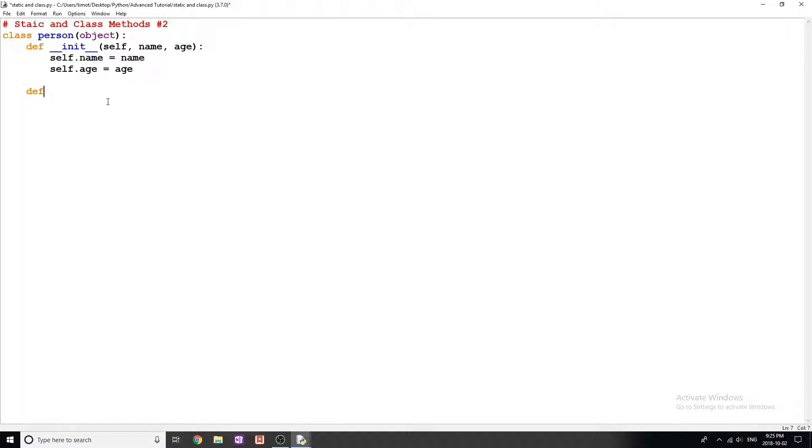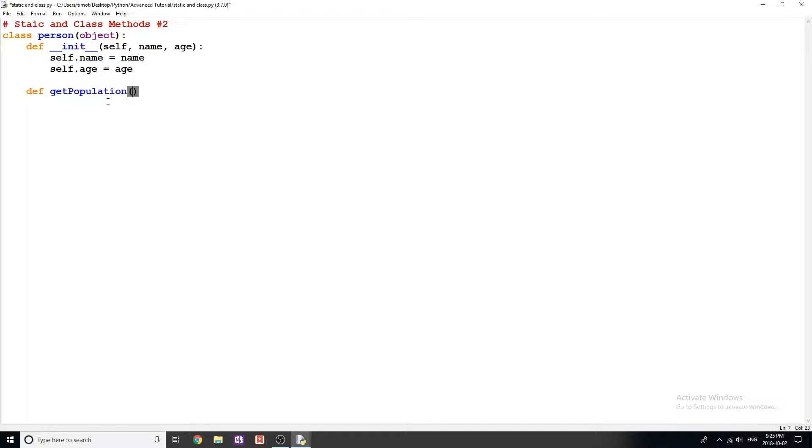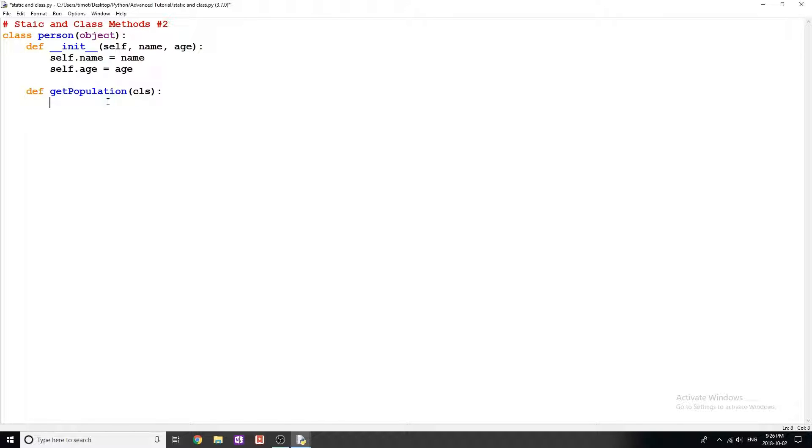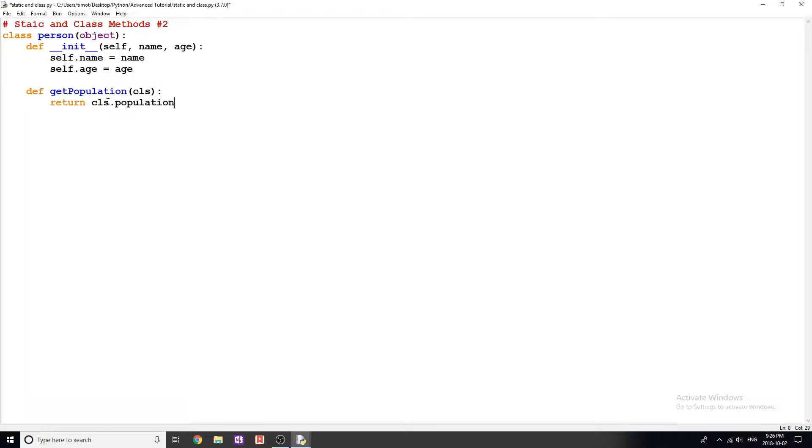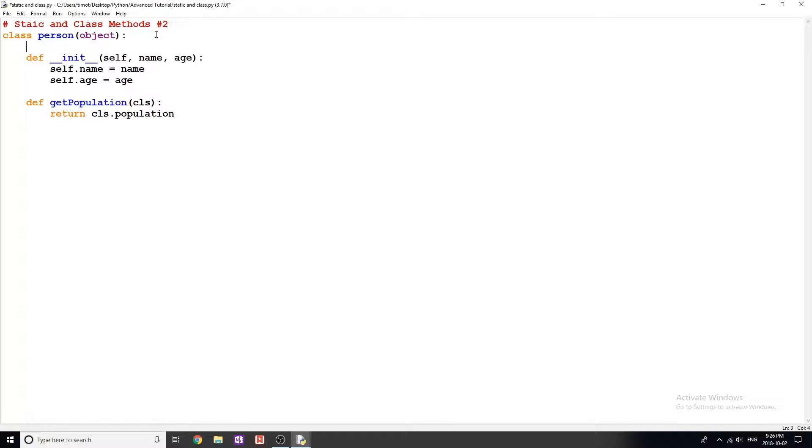The next method I'm going to make is called getPopulation. I'm going to type cls, and I'm going to get into what this does in a little bit. I'm going to return cls.population. I just remembered that I actually forgot to make this up here. I'm going to make a class variable where population is equal to 50.